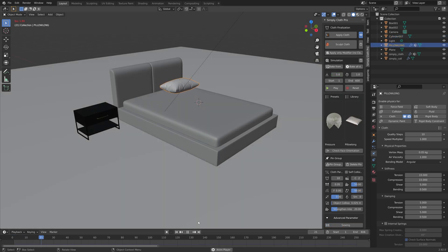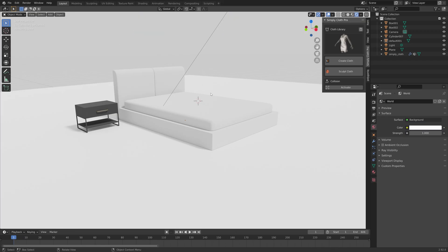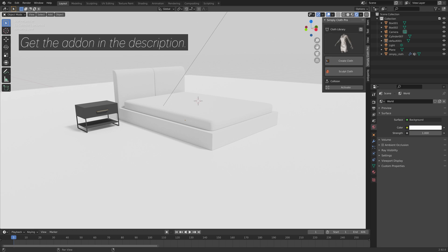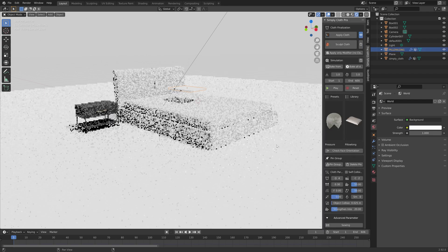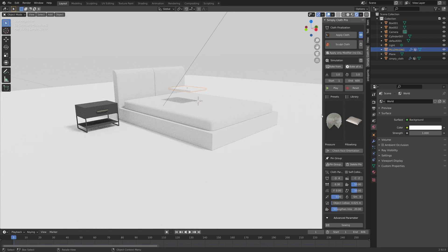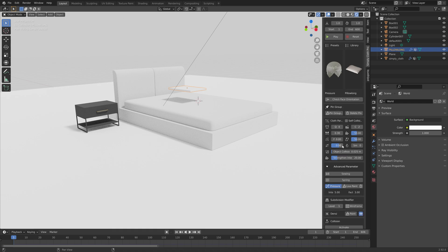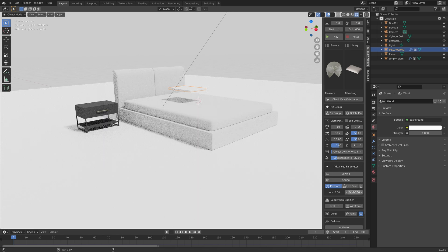Let's start off with a simple example. Go to the menu of the add-on and add a pillow. Then change some settings: set the quality to 10 to increase the quality of the simulation, decrease the weight to 0.05 which works best, and set the factor value to 10.